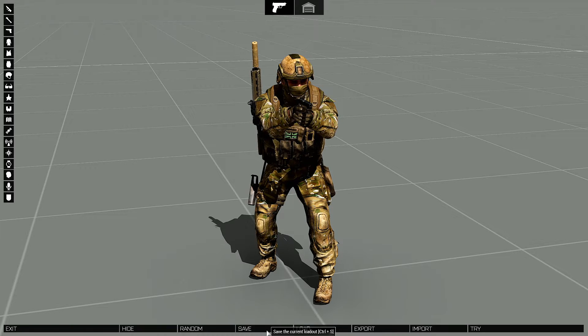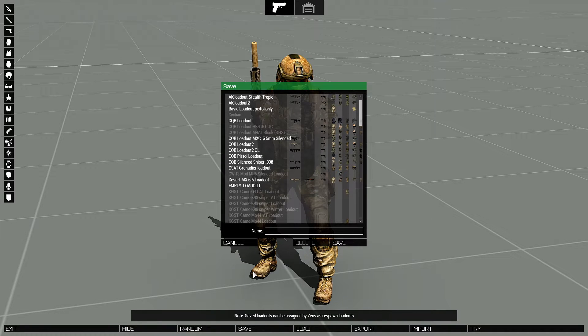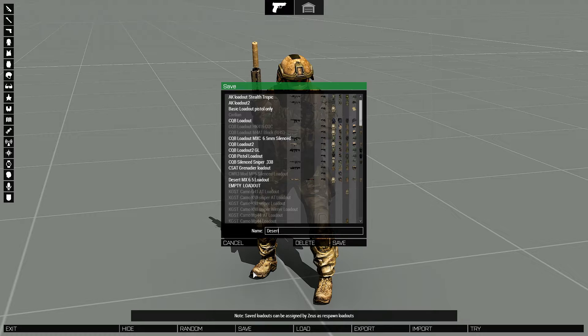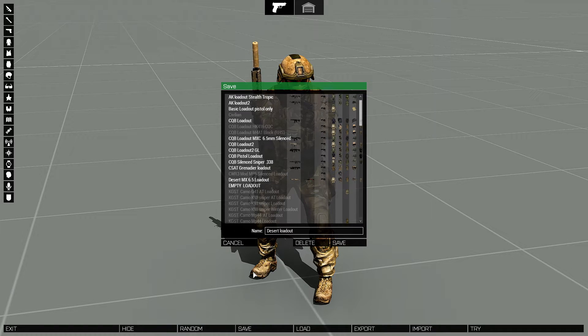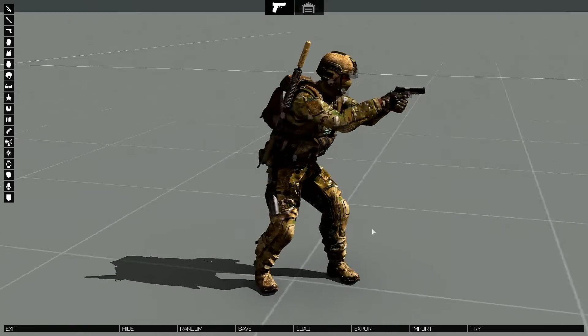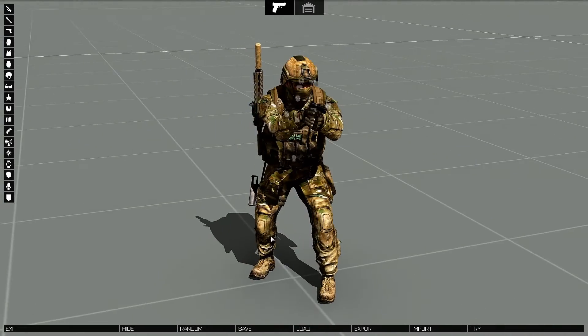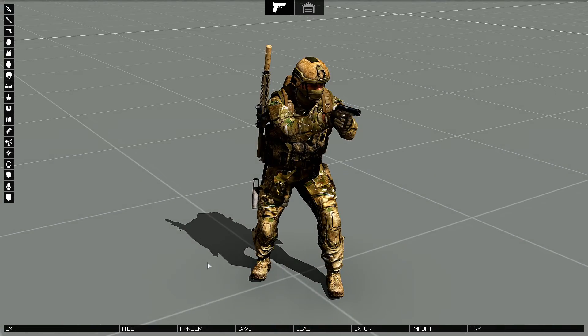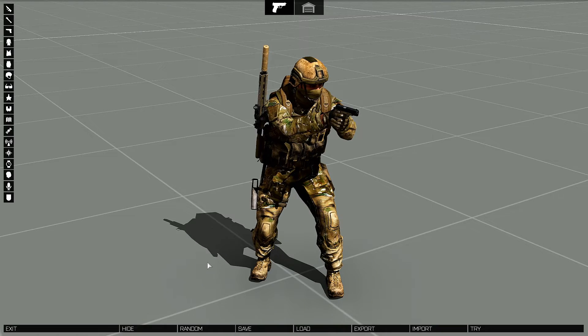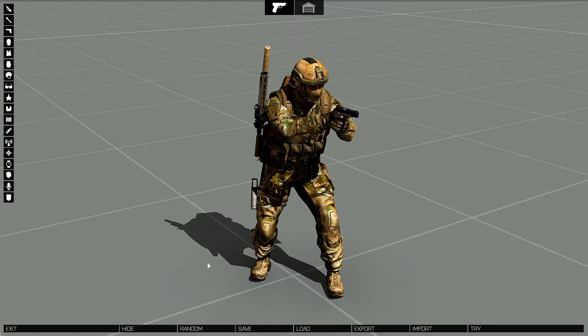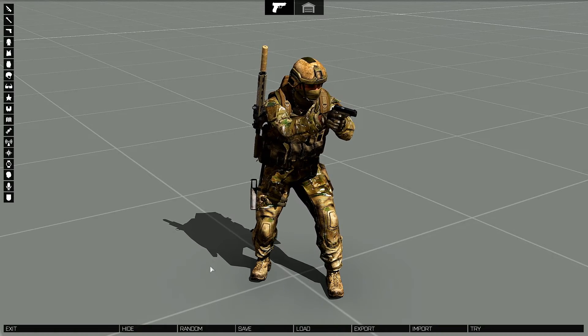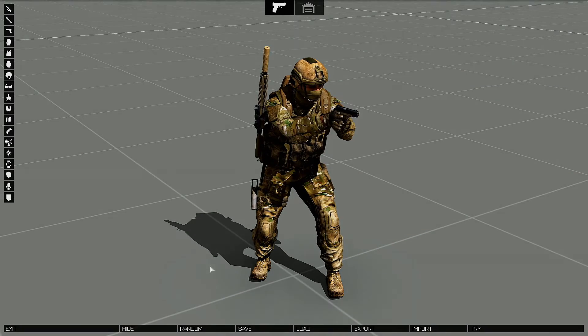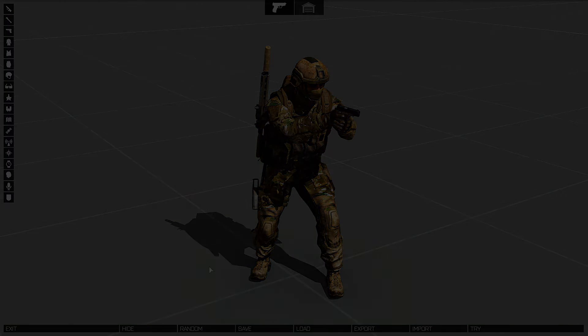From here you can just click on save and create a new loadout, and there you have it. This concludes the tutorial. I hope you guys find this useful and this helps you. I want to thank you guys for watching and I will catch you guys on the next video. Bye.